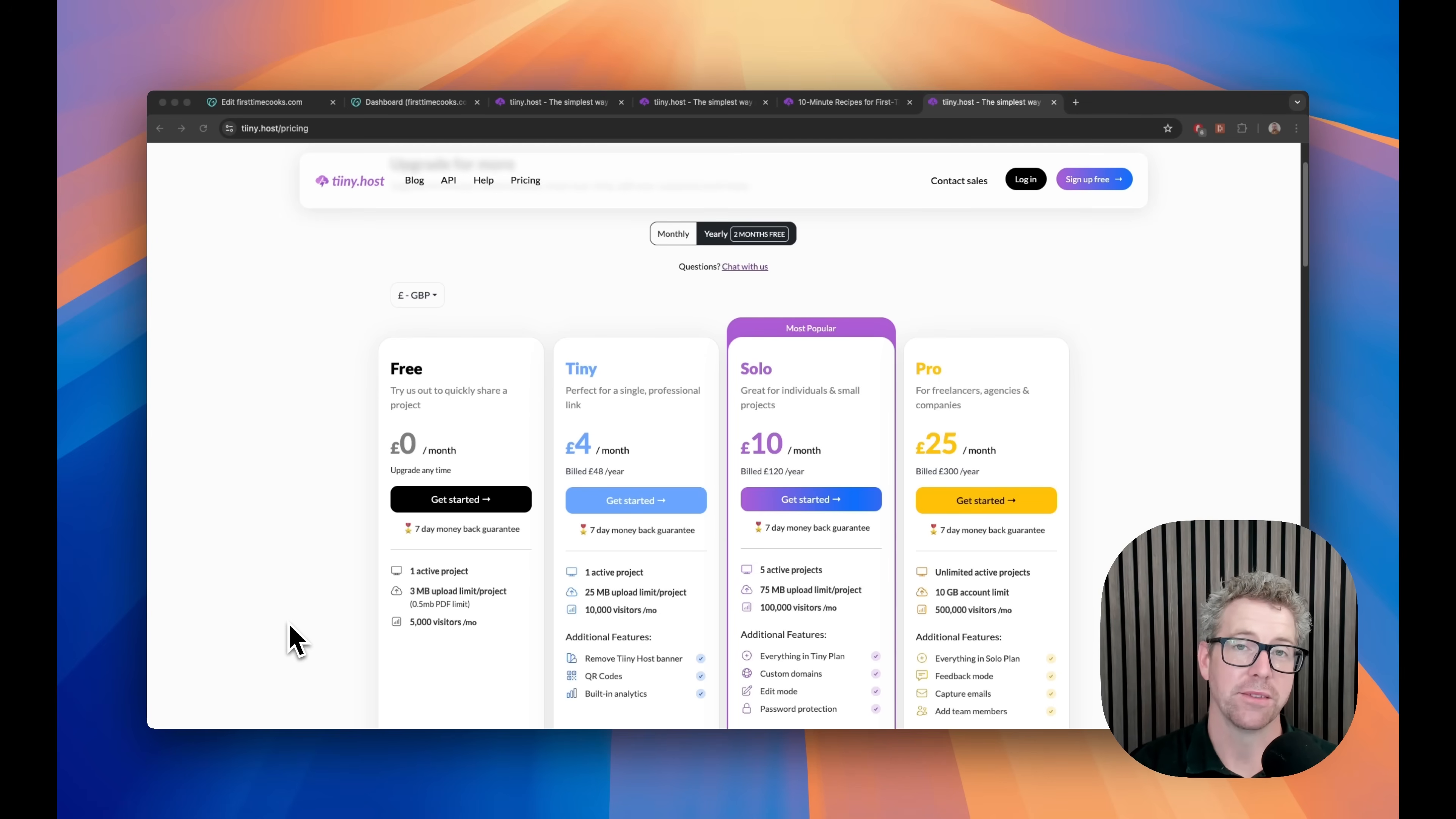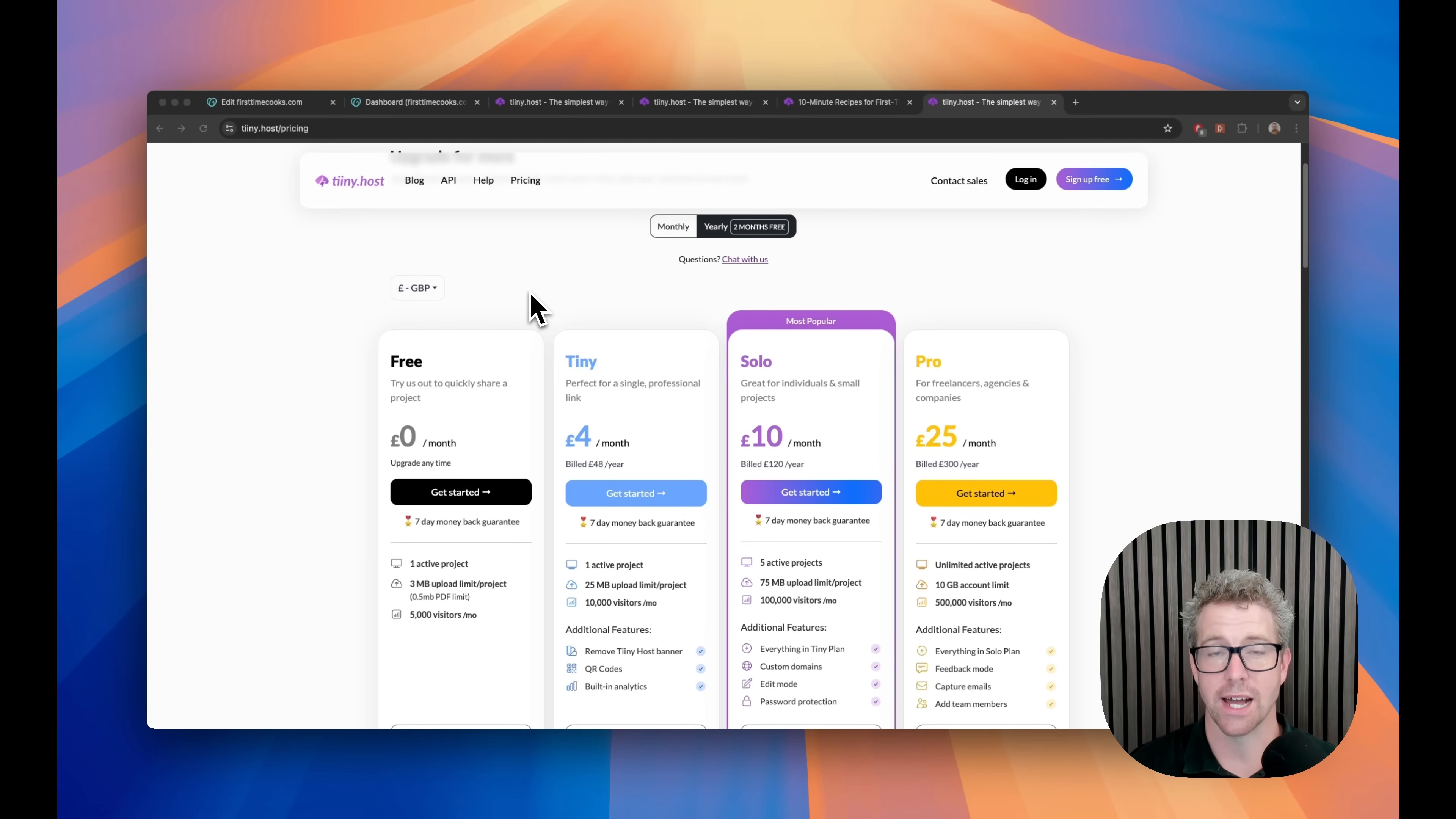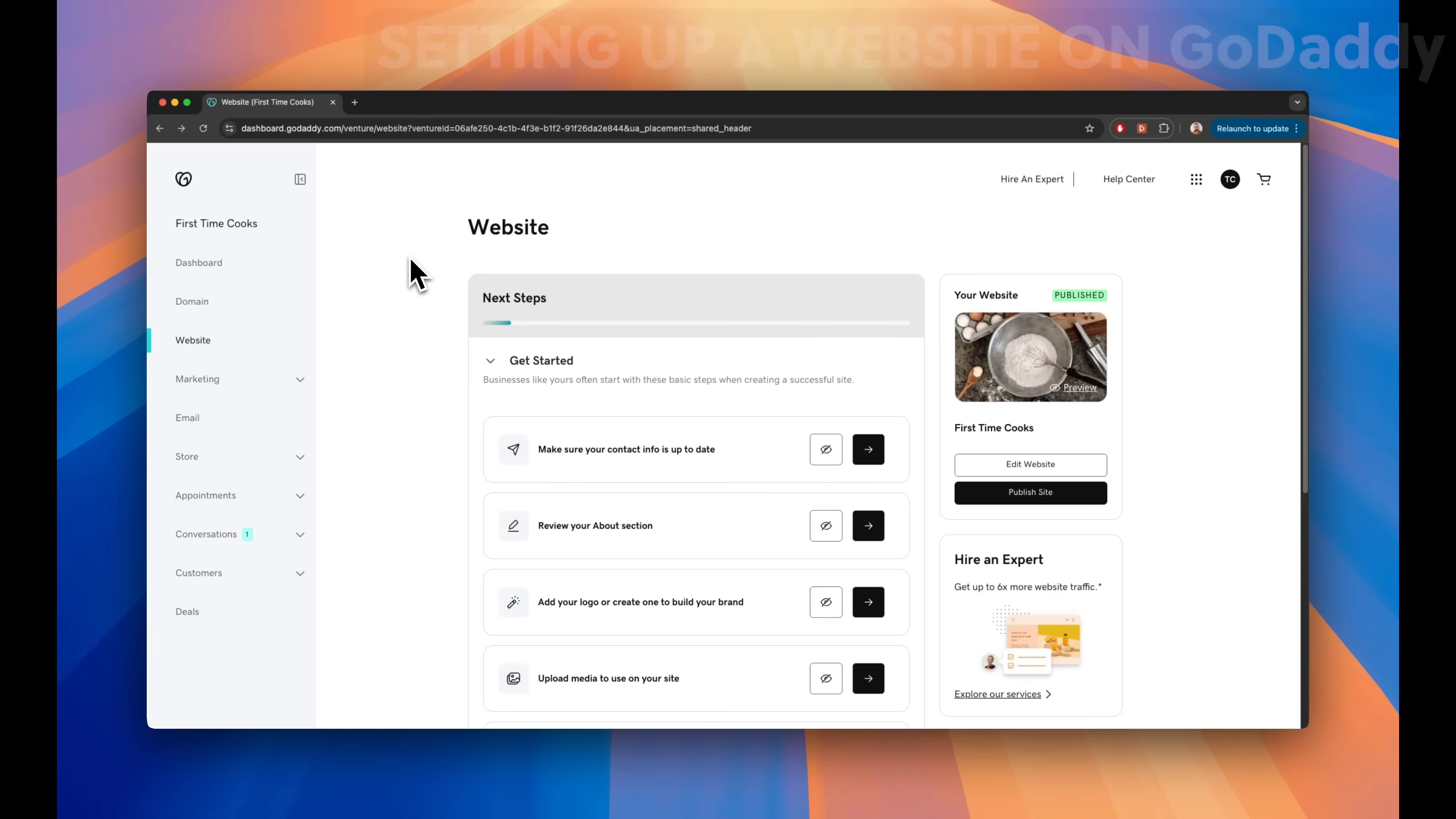Now, let's compare the plans for TinyHost. They have a free plan, which allows you to have one active project with some limitations. And that allows you to test out the platform and see how it feels. Then, once you're ready to upgrade, there is a range of price points to suit every budget. And if you sign up yearly, at the moment, you get two months free. And that means that you're only going to be paying £48 a year for your web hosting. That is so much cheaper than GoDaddy and so much easier to use as well.